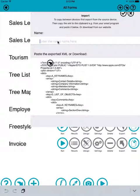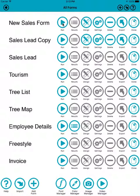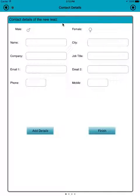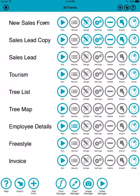Then you enter a name for the form — so let's call it 'new sales form' — and then click the little tick at the top. And then that will be on your new device. That's copied it to the new device, or we're pretending it's a new device.